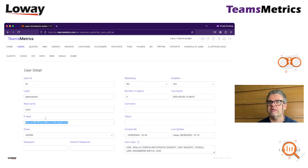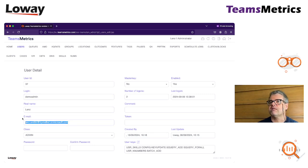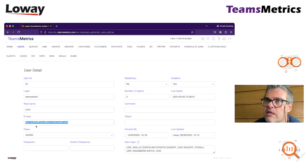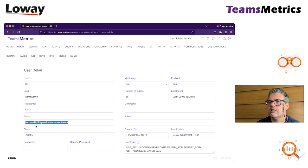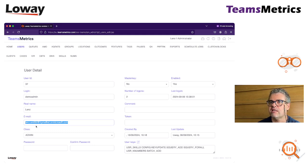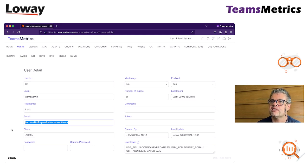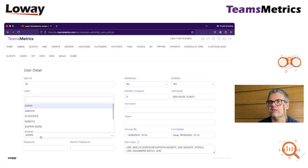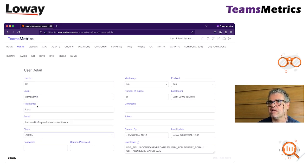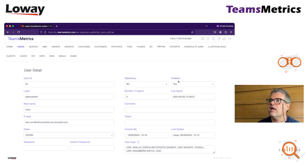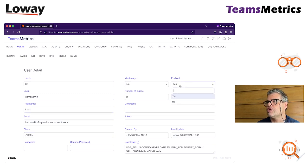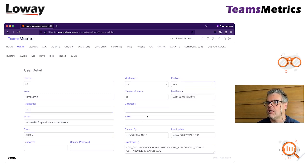First, make sure that the email is the correct email that I'm expecting out of Teams. If this is not correct, Q Metrics, Teams Metrics won't understand which user it is. The second thing we want is to make sure that the class is correct. In this case it's admin and this is fine, and then make sure that it's enabled. It's already enabled.